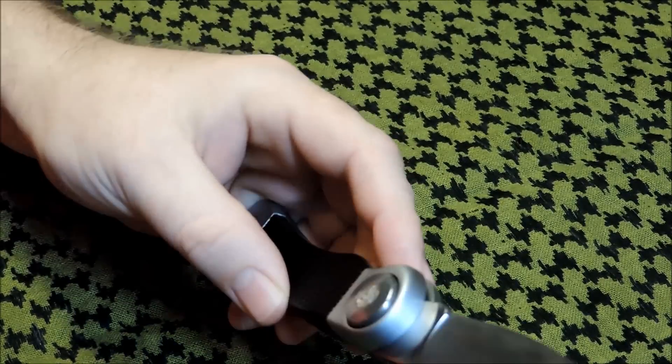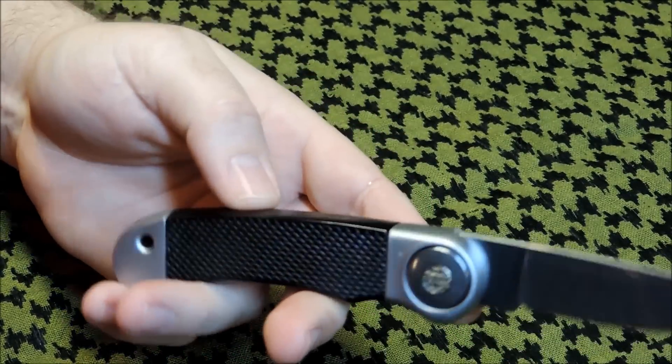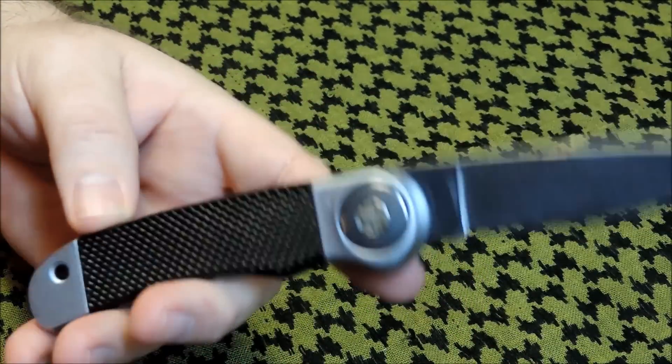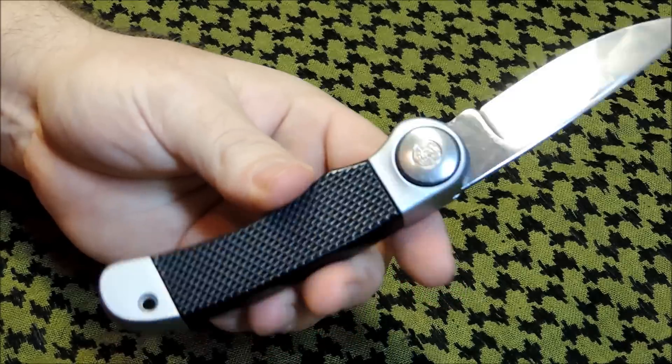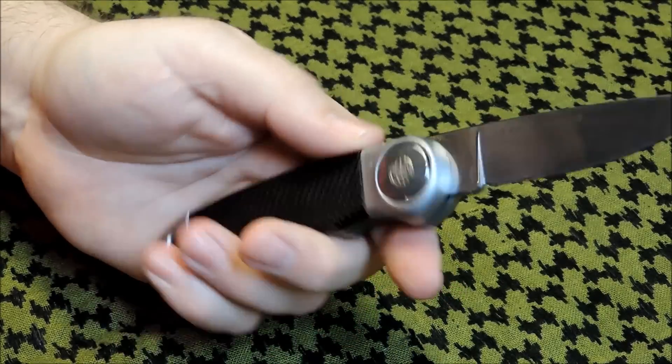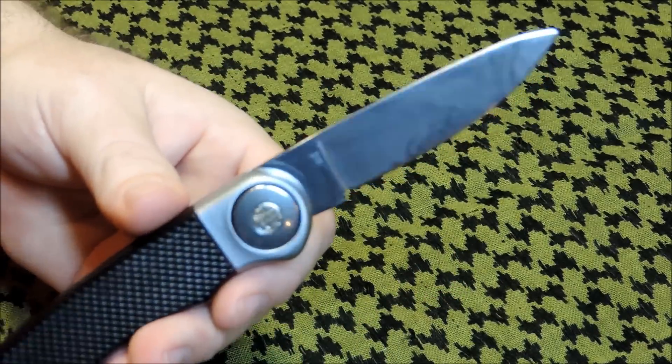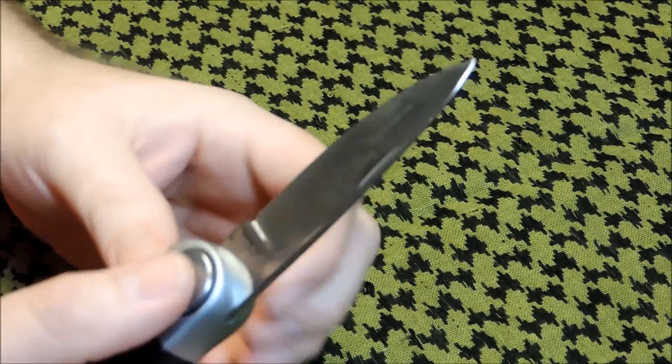Pretty smooth. Everything's smooth, rounded edges. Really just a top notch knife.